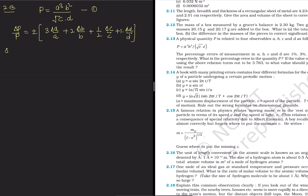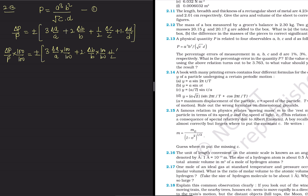To get the percentage error, we multiply and divide by 100. So delta P upon P cross 100% equals plus minus: 3 times (delta A upon A cross 100%), plus 2 times (delta B upon B cross 100%), plus 1 by 2 times (delta C upon C cross 100%), plus (delta D upon D cross 100%).